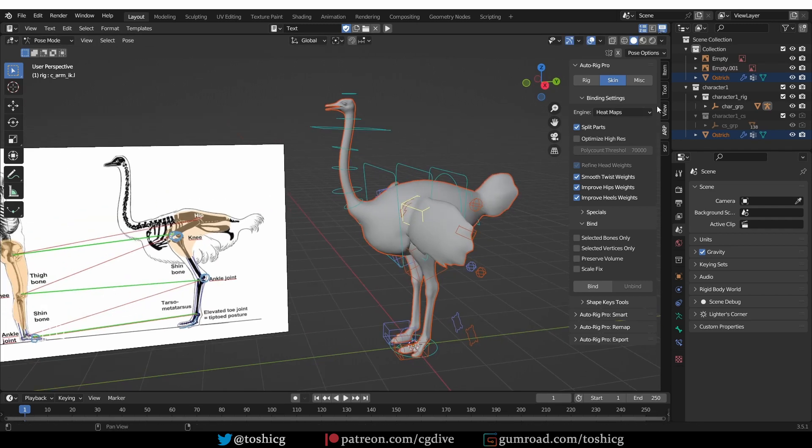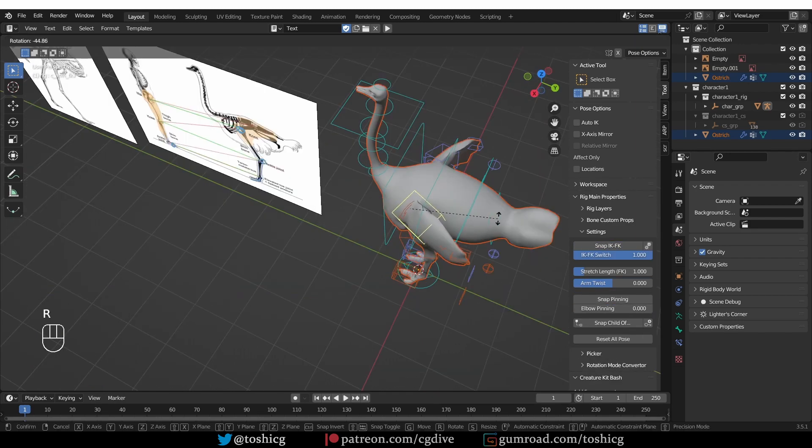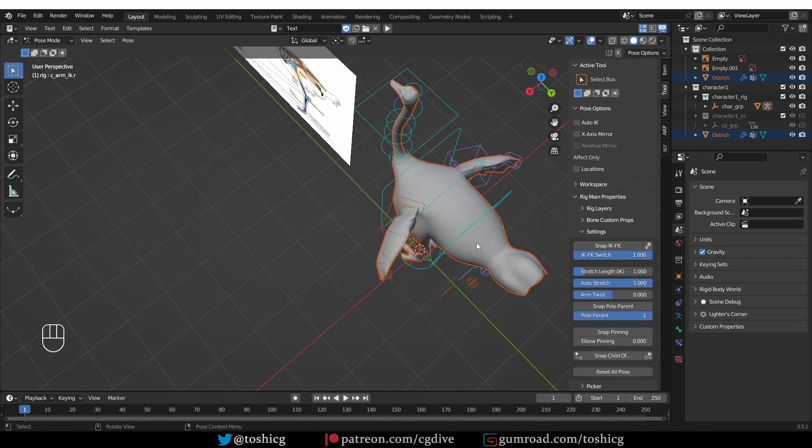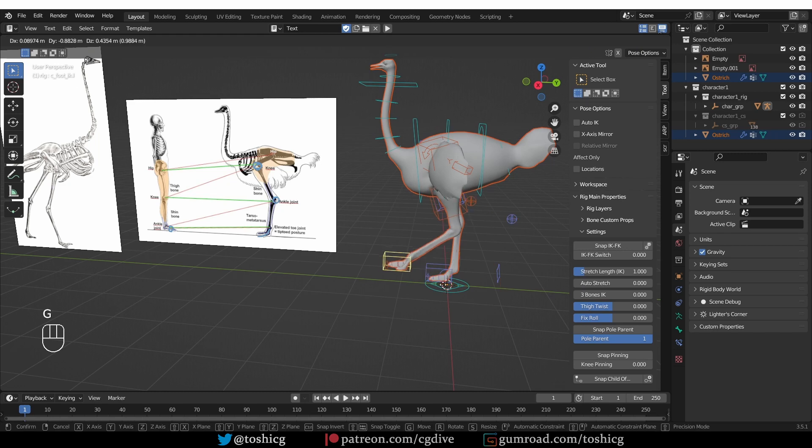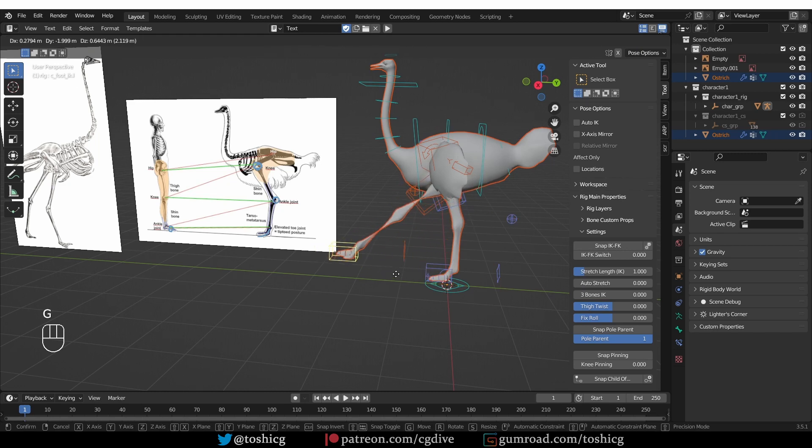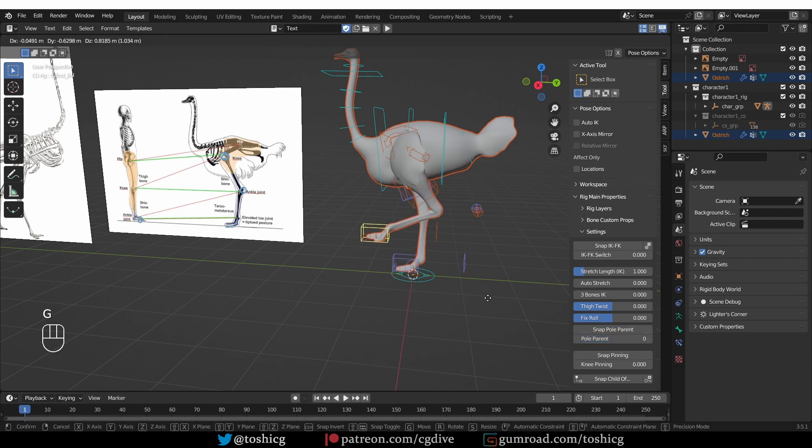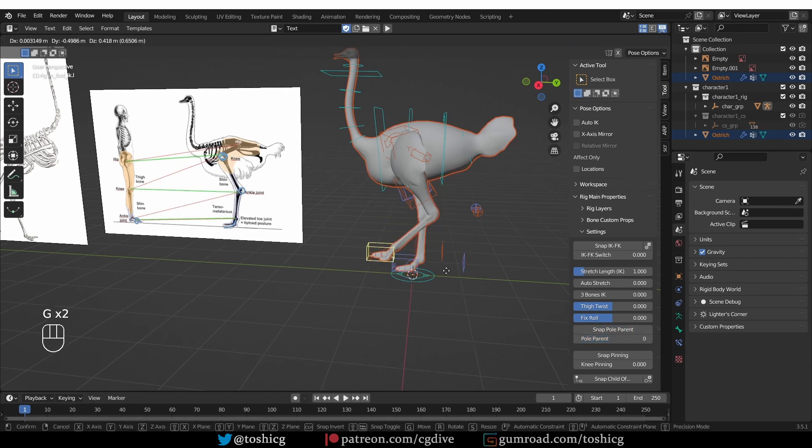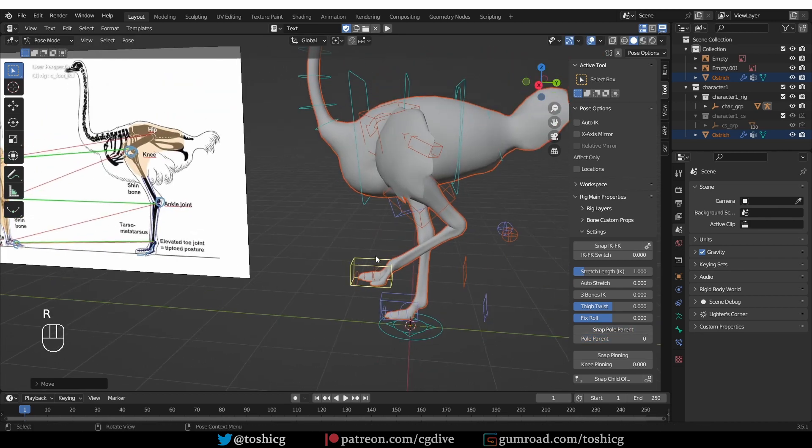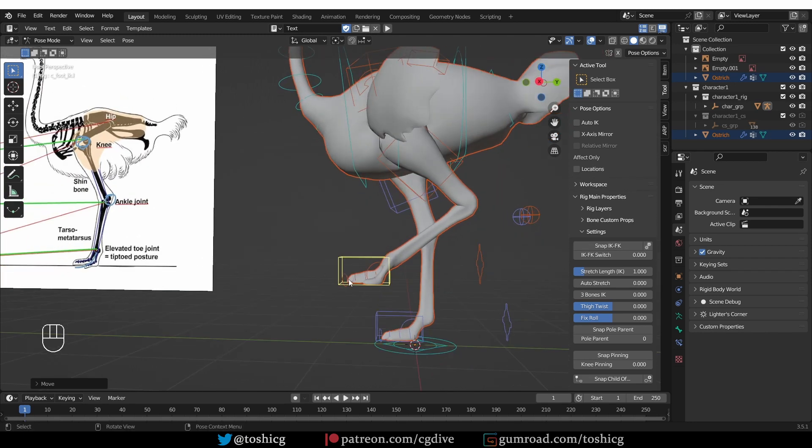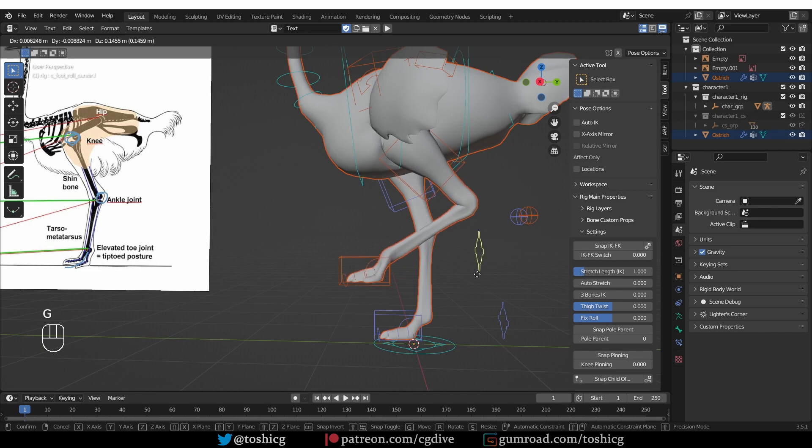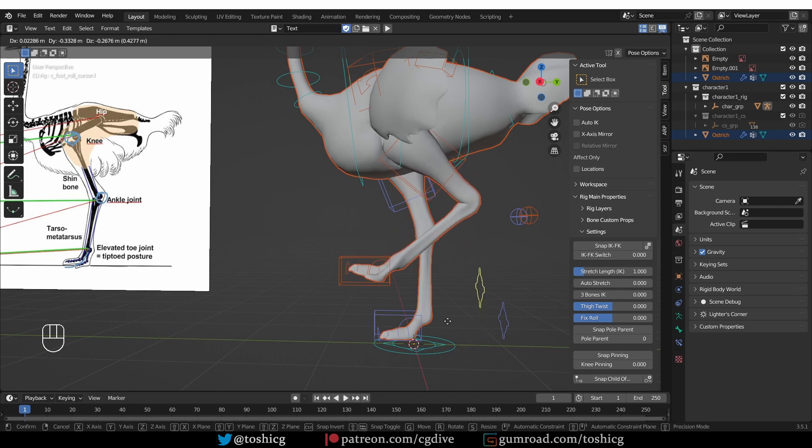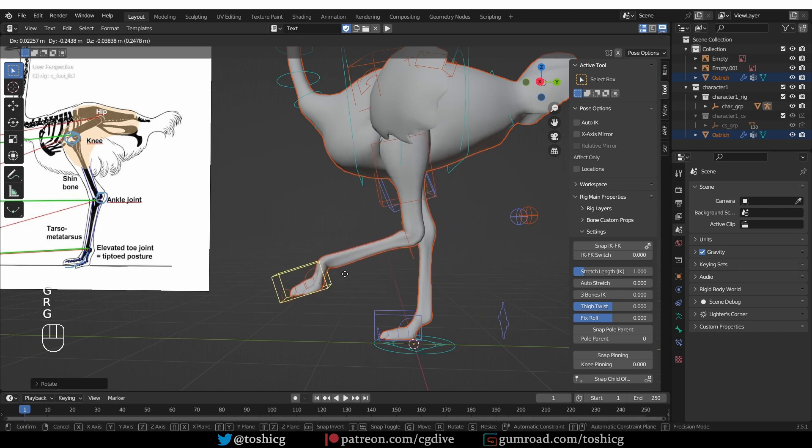Some changes that I would do to the rig is to switch the wings to FK. It's always very easy to flip these types of legs, so you can disable snap ball parent. But other than that, I really like these leg controls. This is the toe tip and heel behavior that I talked about earlier. And I think this will be great for animating.